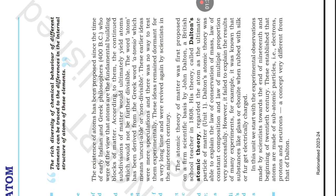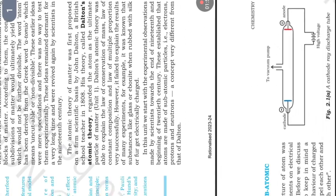In this unit, we start with the experimental observations made by scientists towards the end of 19th and beginning of 20th century. These establish that atoms are made of subatomic particles, i.e. electrons, protons, and neutrons, a concept very different from that of Dalton. Discovery of subatomic particles.